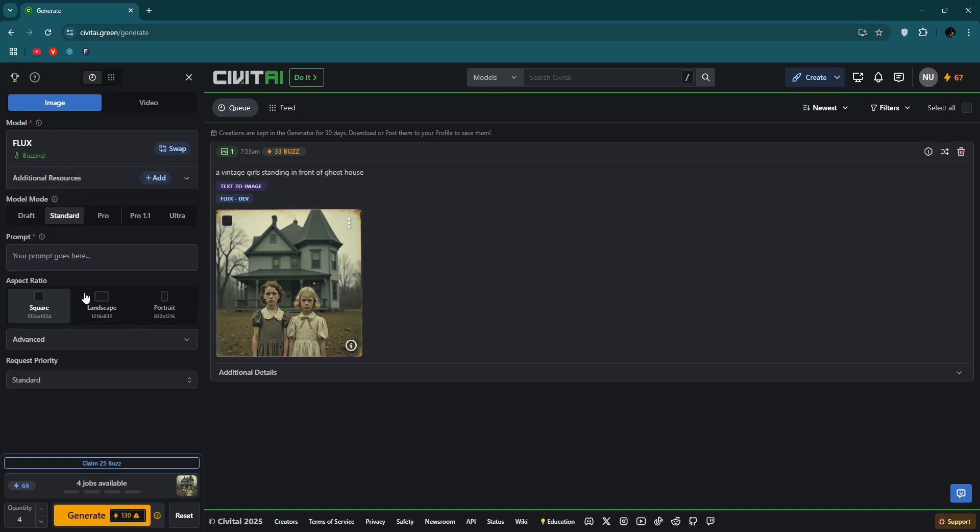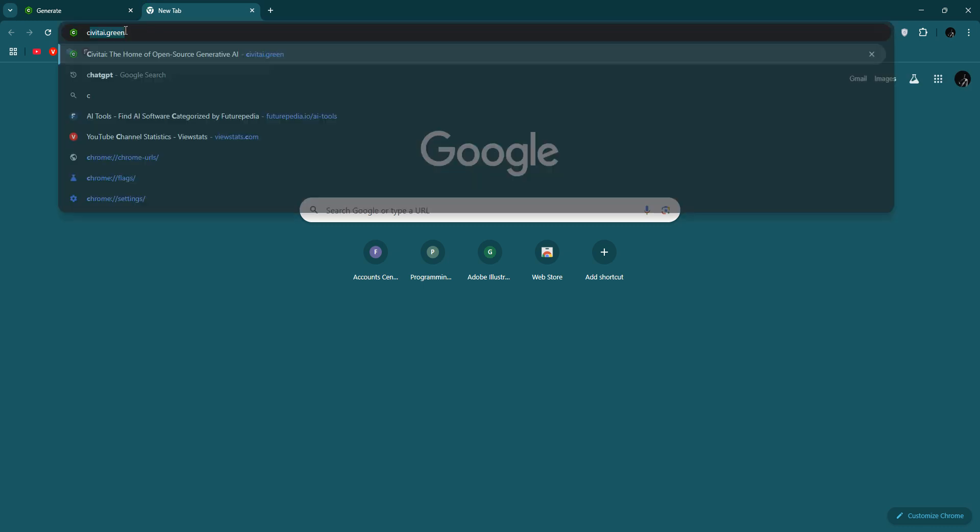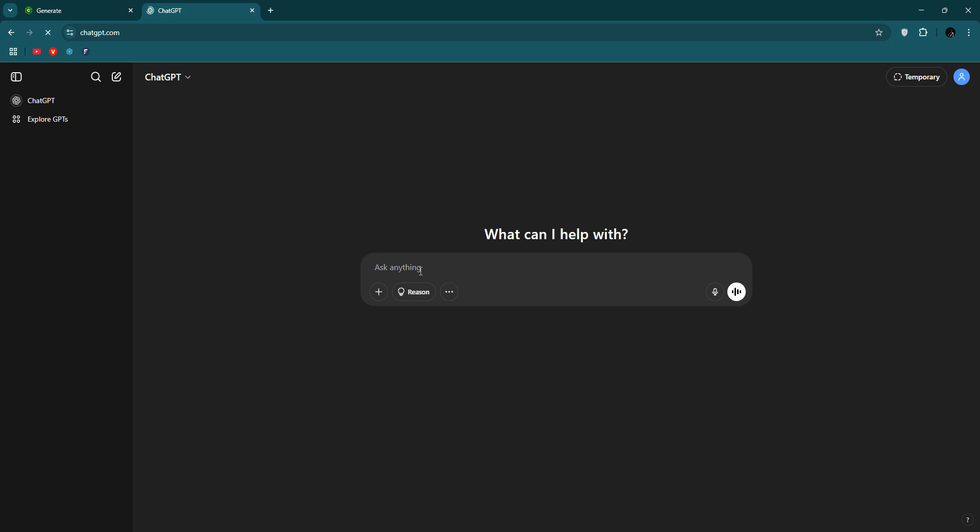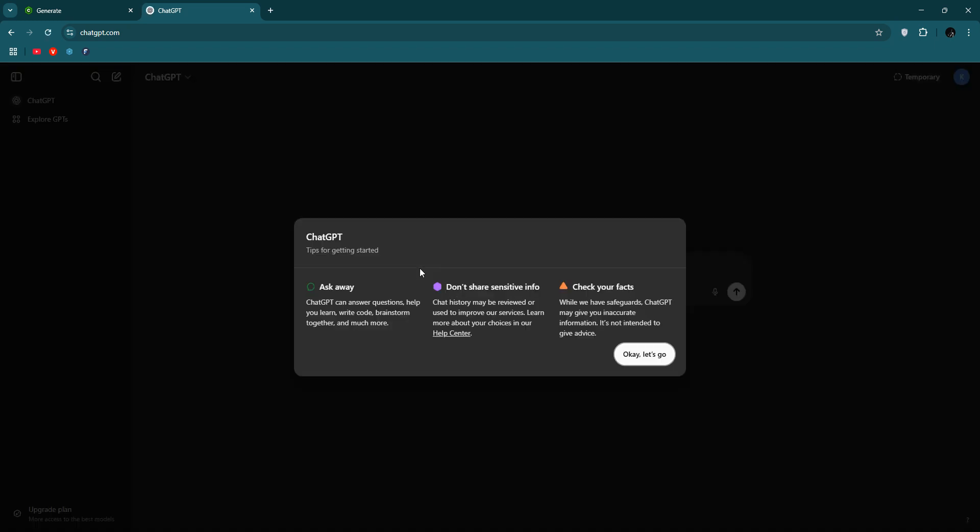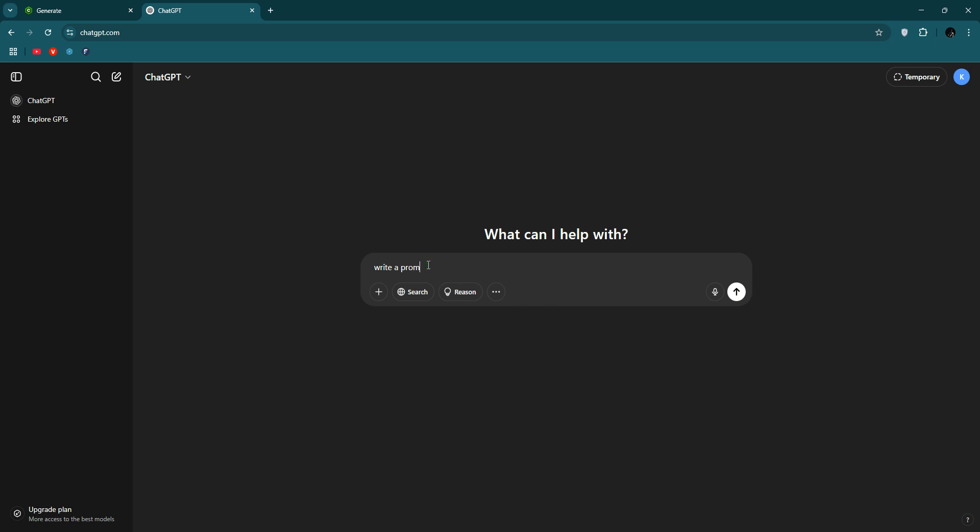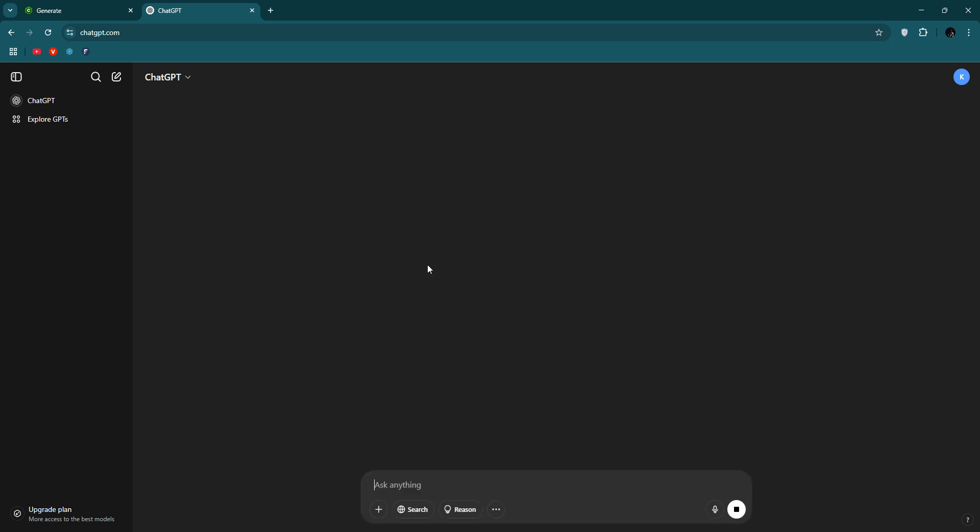So I'm just going to ChatGPT to get the prompt about medieval Europe.